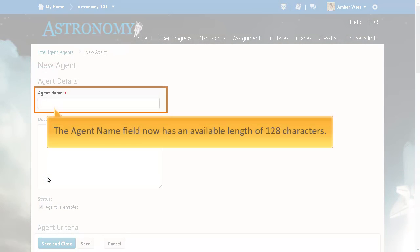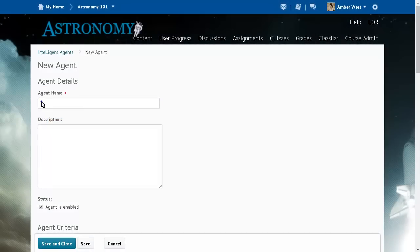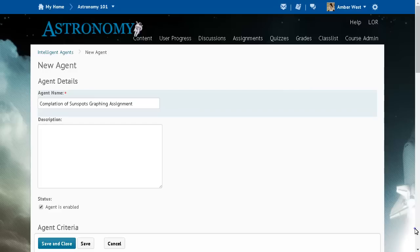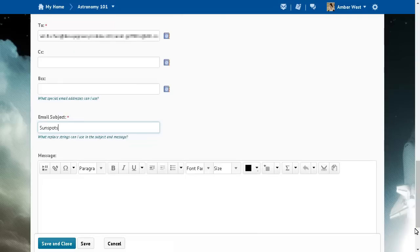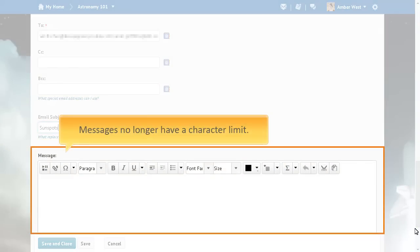When creating an agent, the Agent Name field now has an available length of 128 characters, and messages no longer have a character limit.